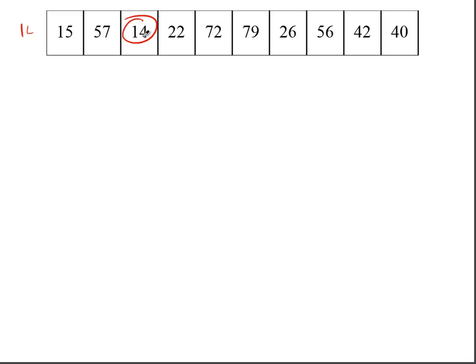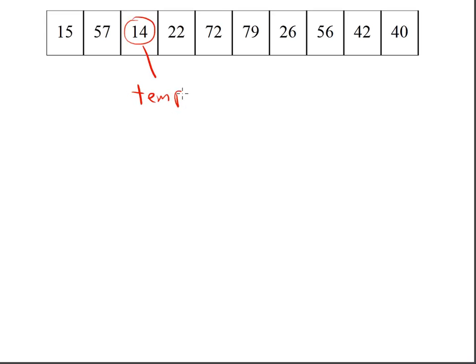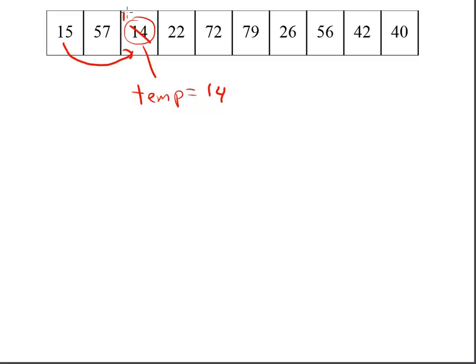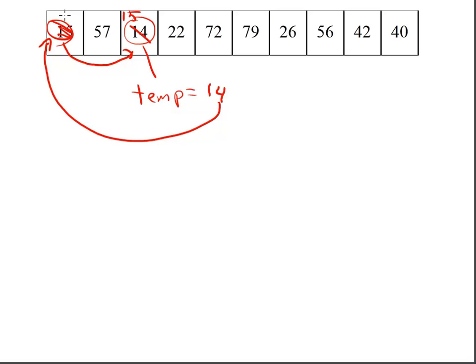So what I actually need to do is sort of like what I do with an egg carton. I need to take this 14 and move it to a temporary spot. After I move the 14 to a temporary spot, I want to take the 15, move it up here. At this point, I can take this and move the 14 here and have the two items swapped.